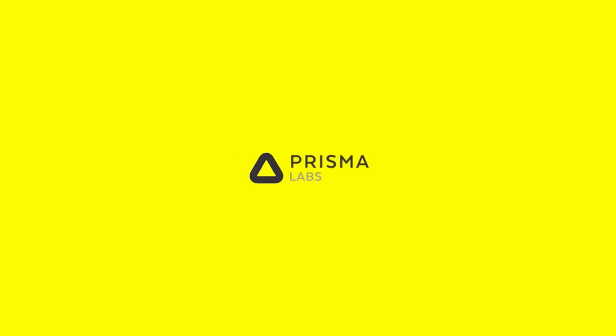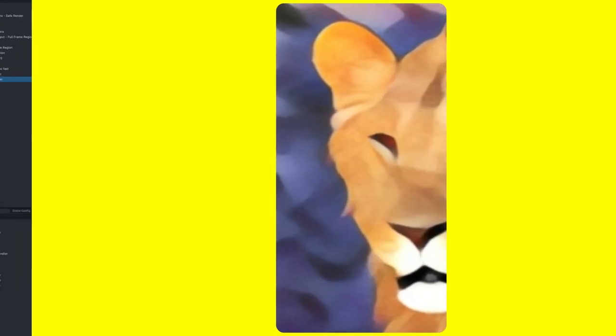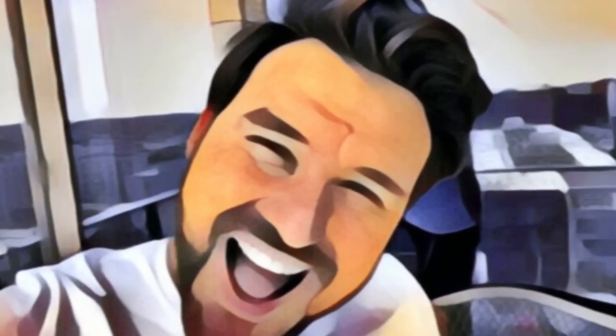Partners like Prisma are using SnapML to enable you to see the world through an entirely different lens.